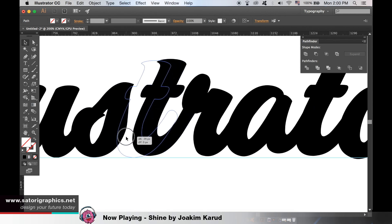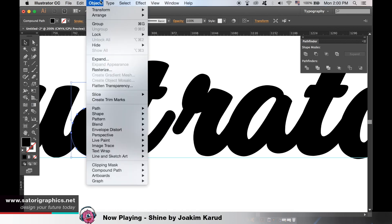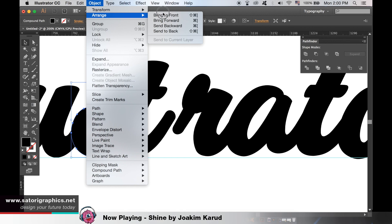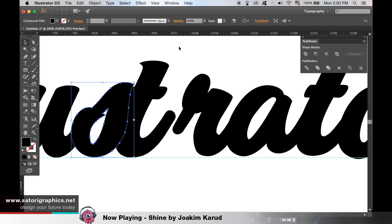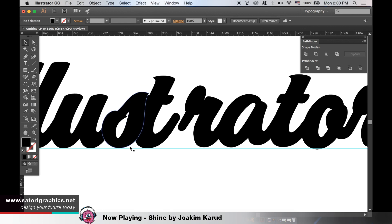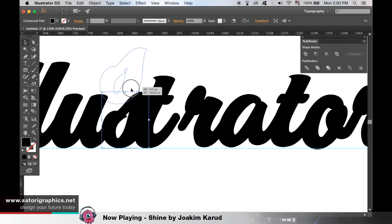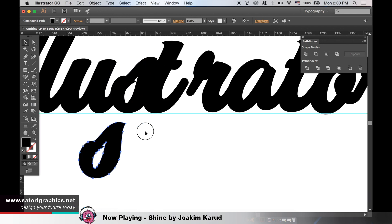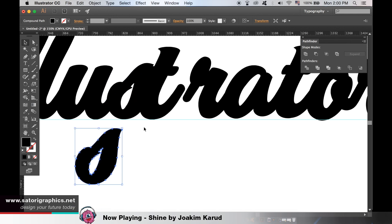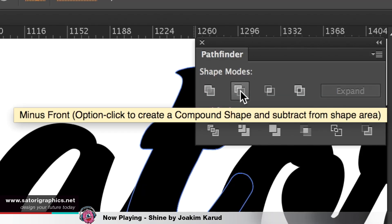I will select the S and bring it to the front of all of the layers. I need to either copy this letter or hold down Alt and drag to duplicate it. Once you've done that, hold down shift and click to select both of the layers. And then in the Pathfinder window, select minus front.